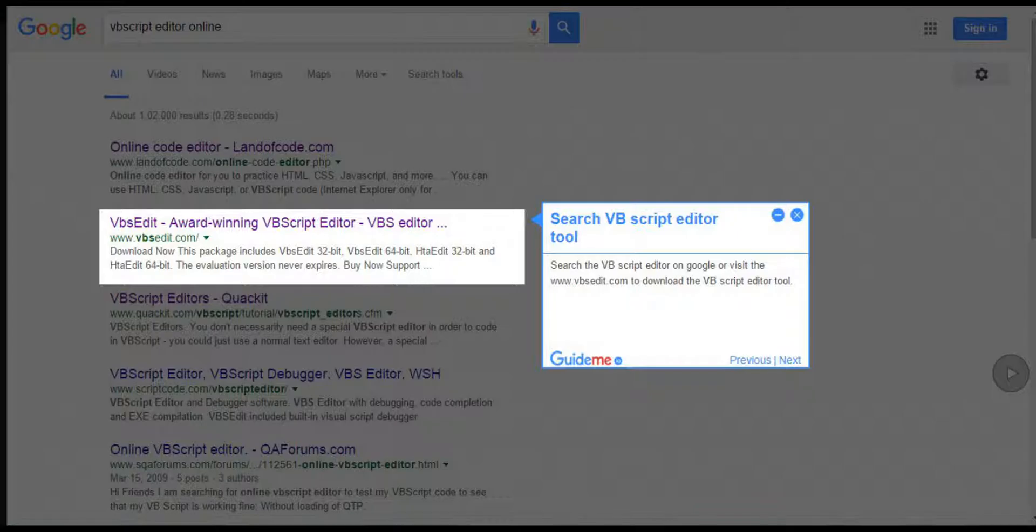Step 1: Search VBScript Editor tool. Search the VBScript Editor on Google or visit www.vbsedit.com to download the VBScript Editor tool.